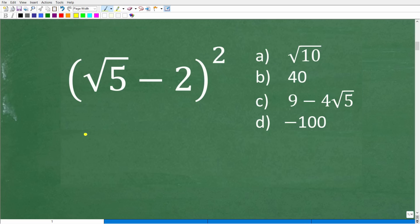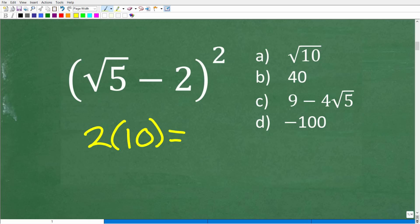Let's take a look at 2 times 10. Two times 10 is, of course, 20.